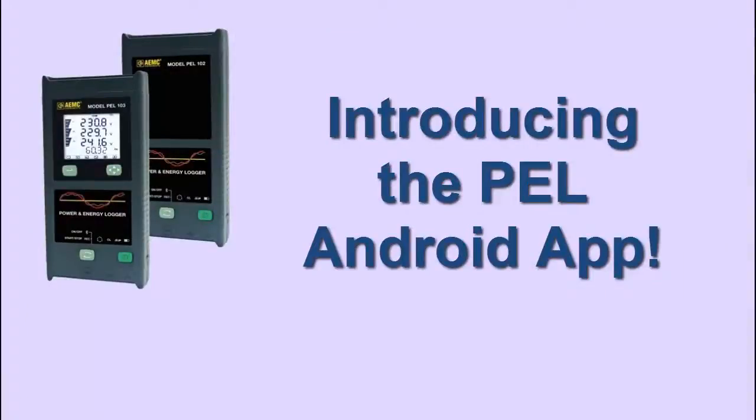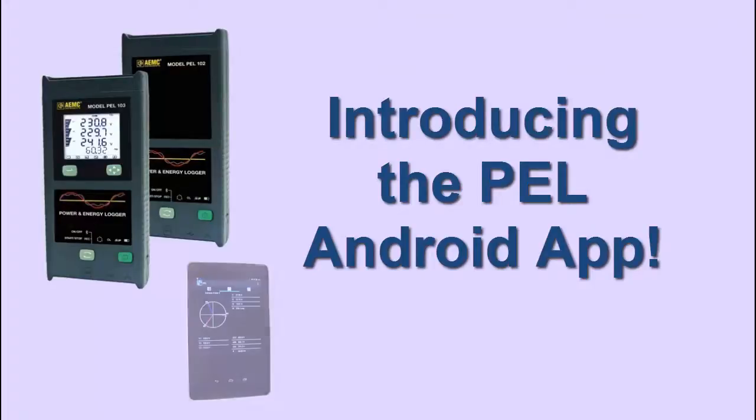Users of AEMC Power & Energy Logger PEL Models 102 and 103 can now work with their instruments from an Android device.